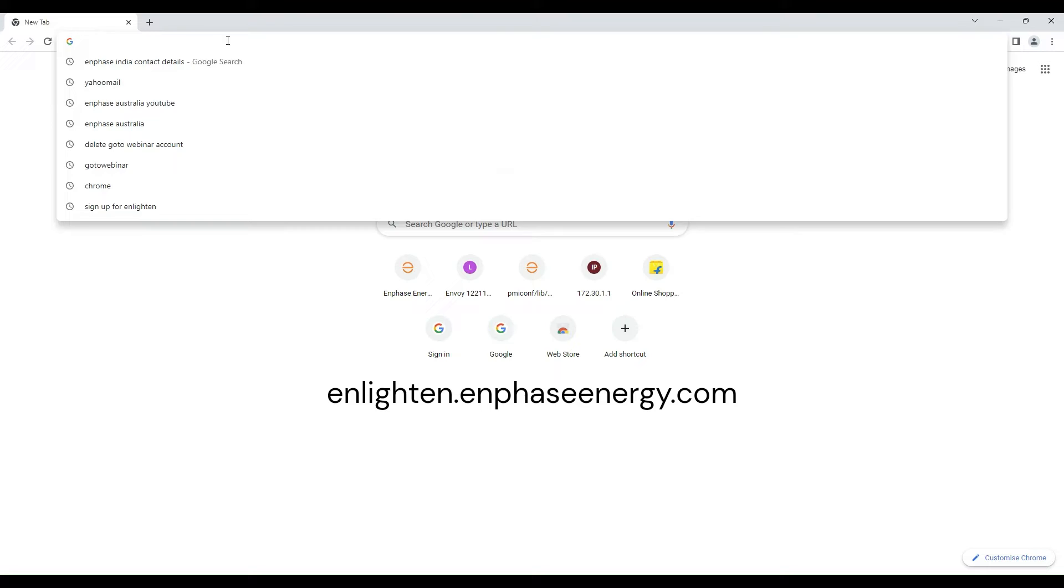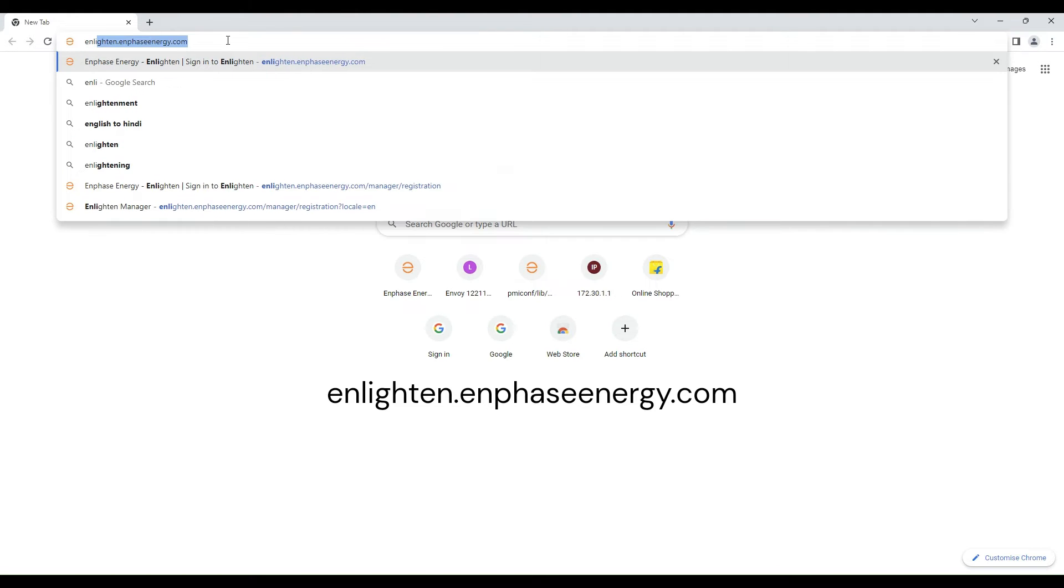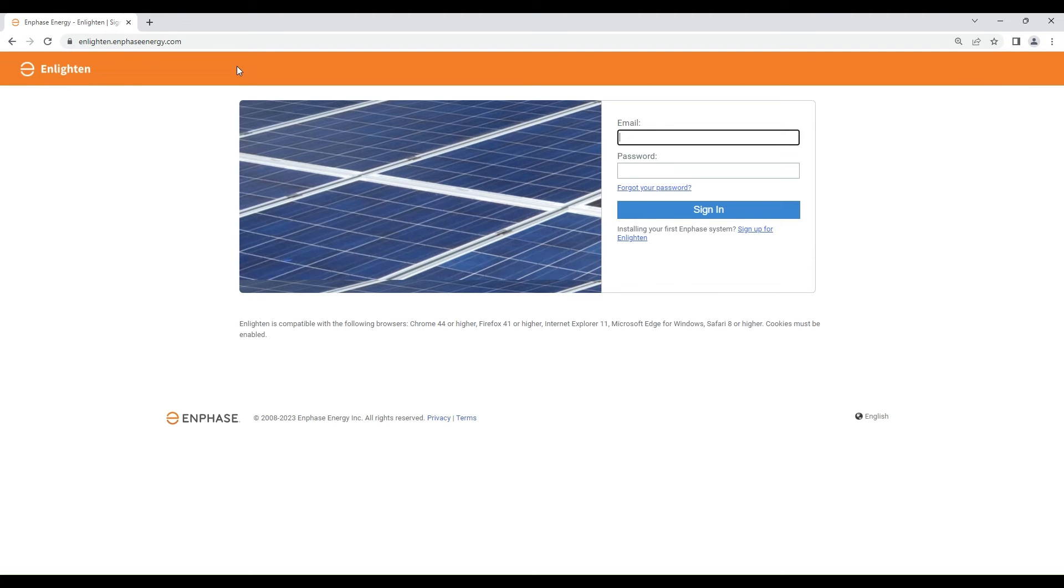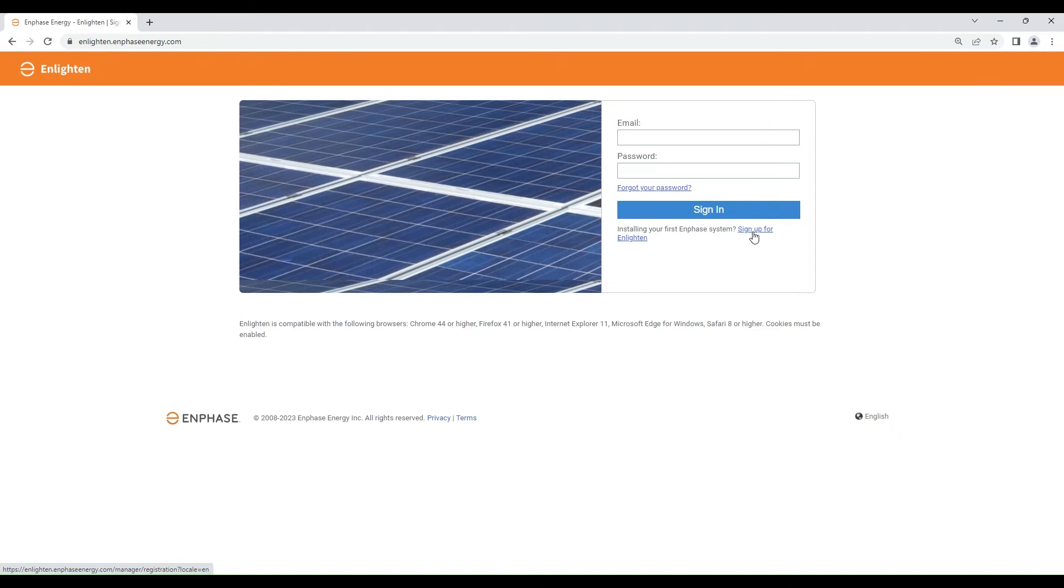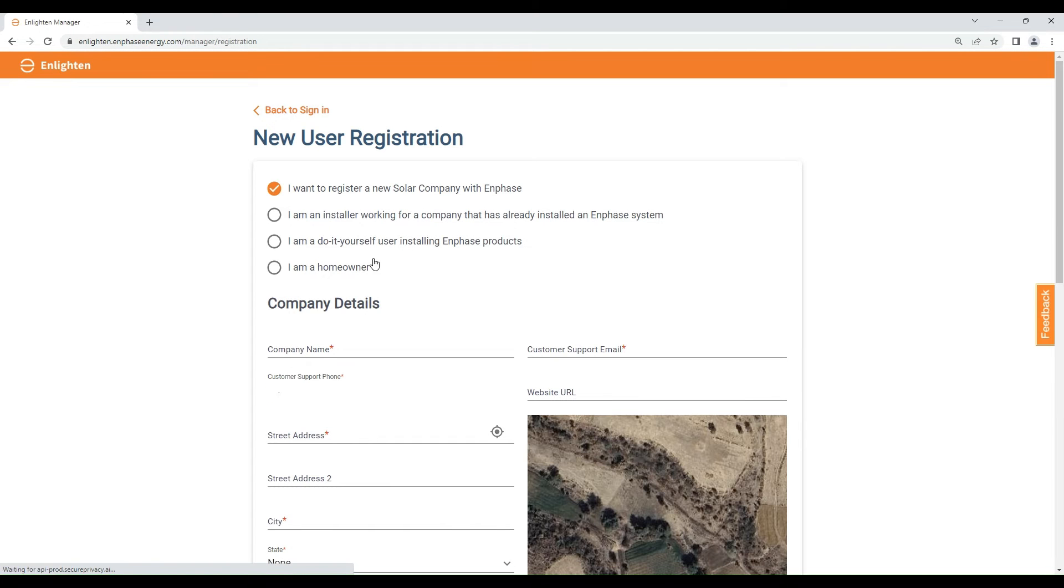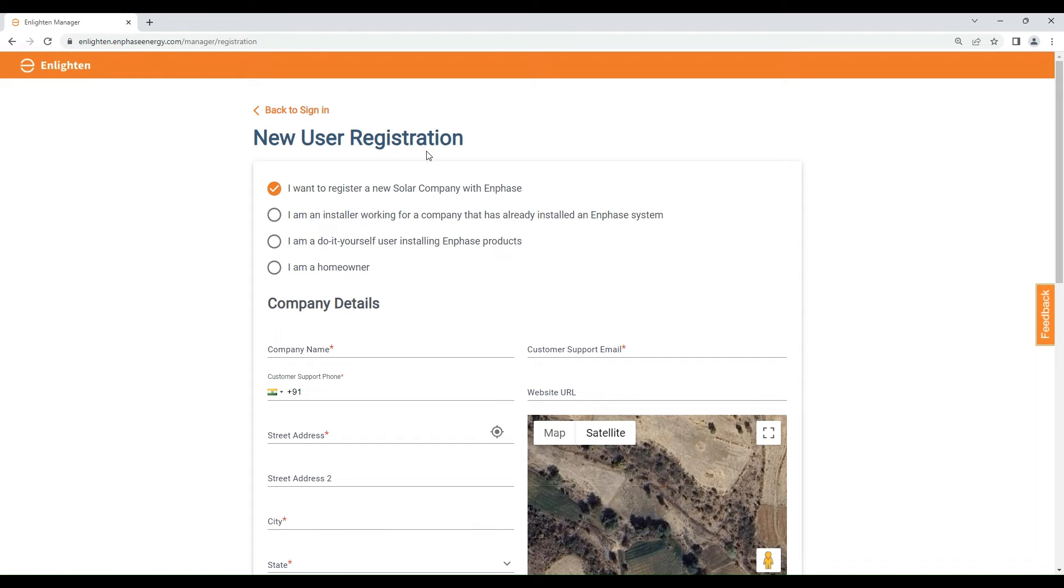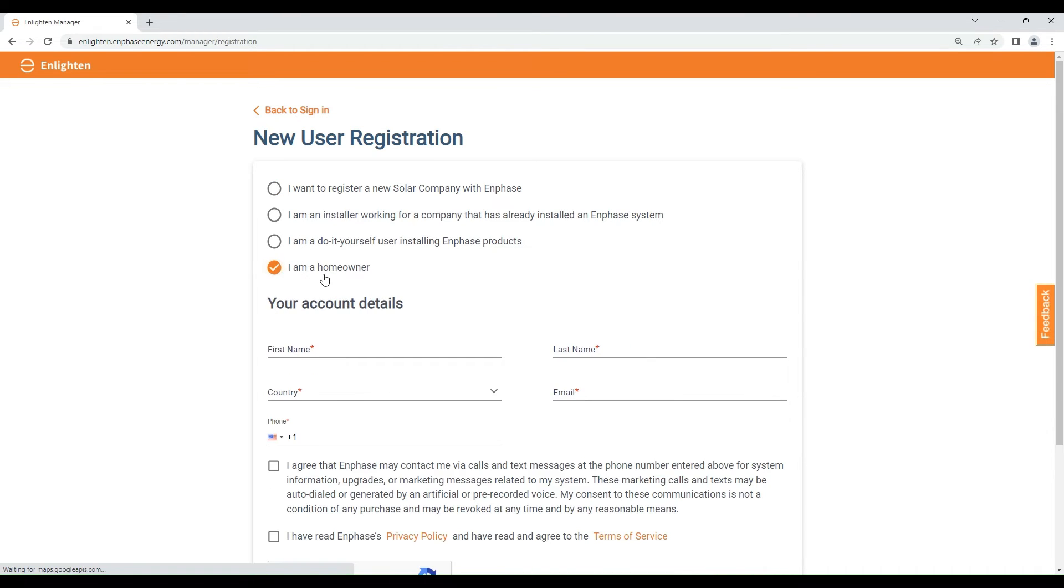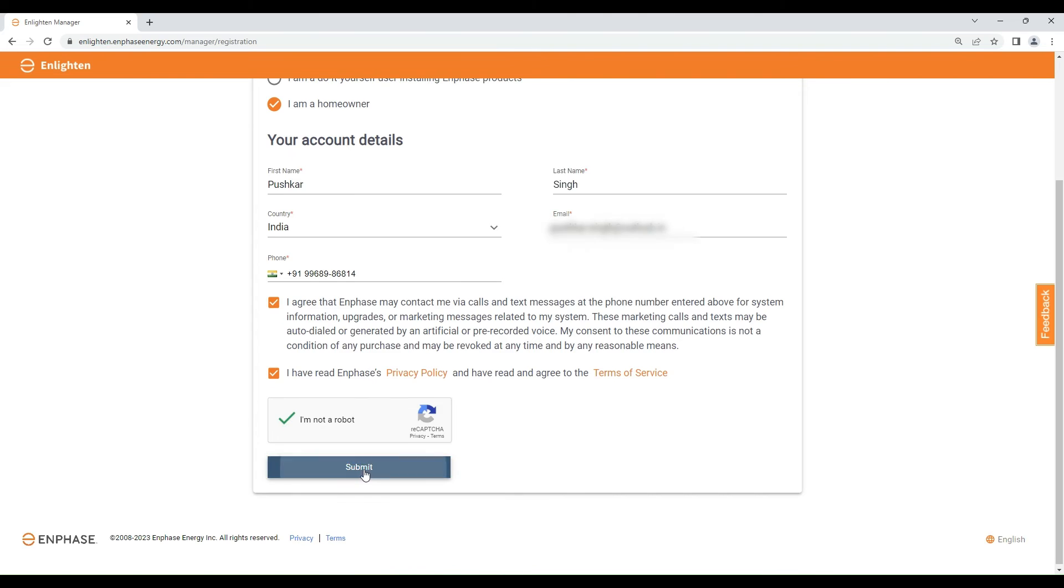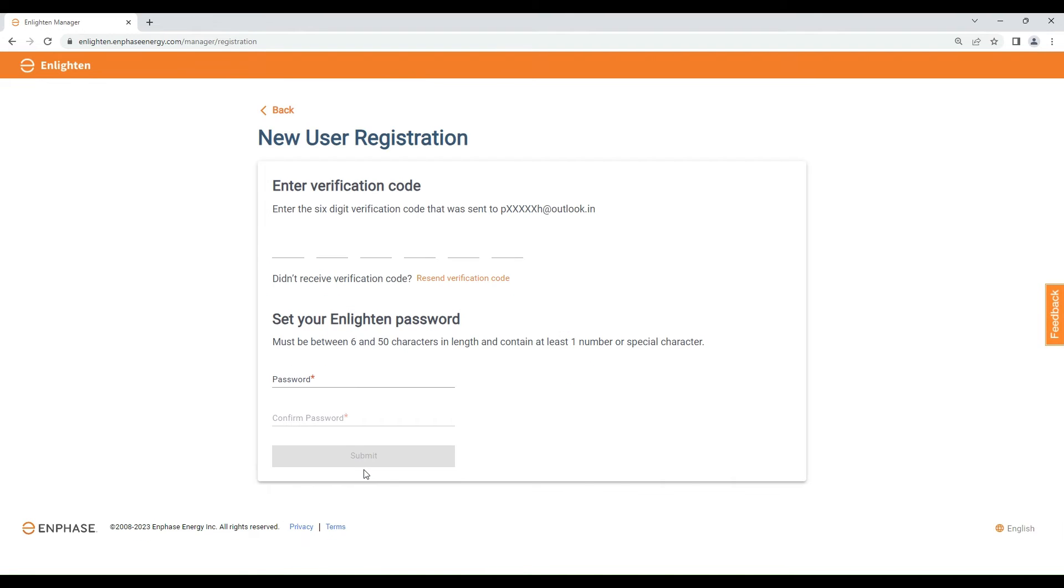For registration, visit enlighten.enphaseenergy.com. Click on sign up for Enlighten. In the new registration tab, you will see four options. Select I am a homeowner. Fill all the details. After completing the form, click on submit.